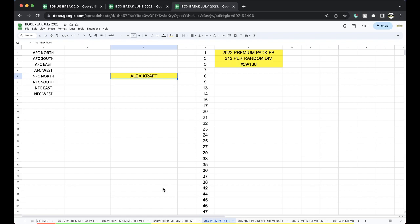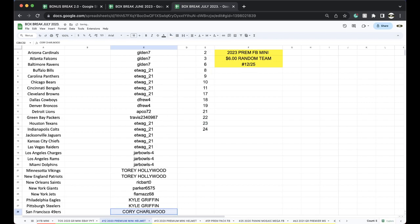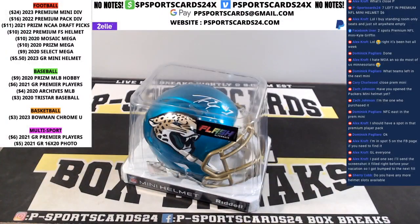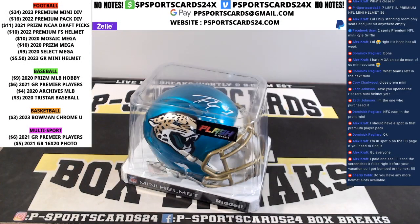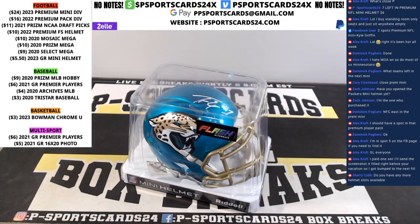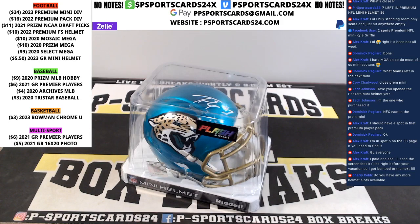Perfect. Alright guys, premium minis up next. Make sure you guys join the Facebook group, links down below. Friday, Sunday we'll also have eBay auctions. You guys can get your teams. Stick around, I got more breaks running. If you have any questions, let me know.